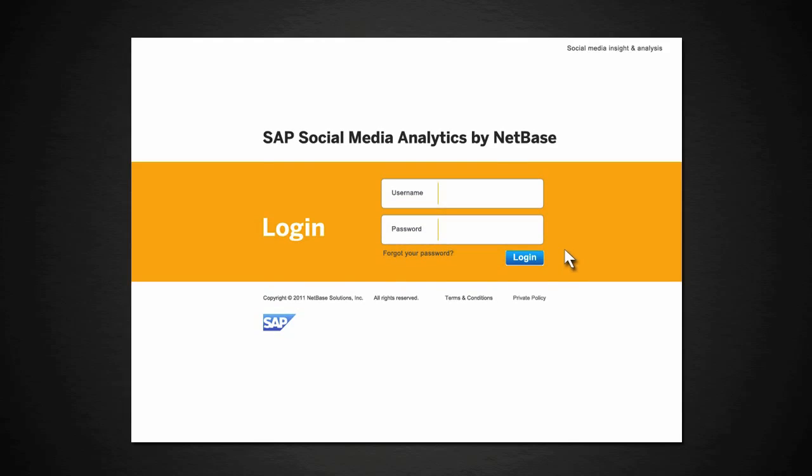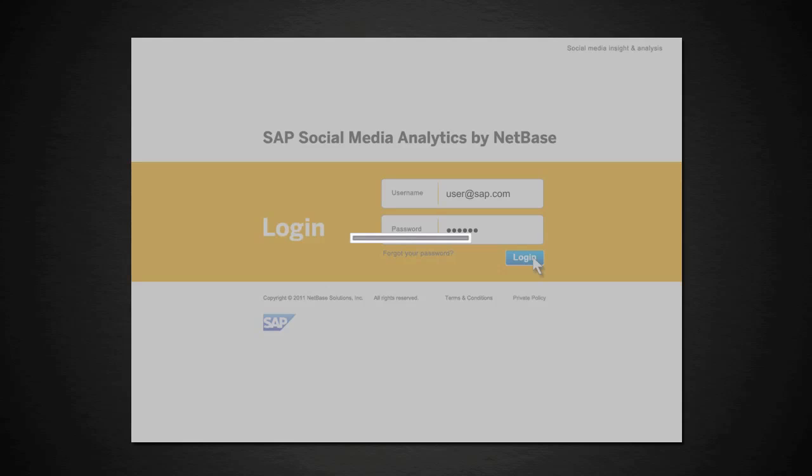This is the login screen for SAP Social Media Analytics, which is the tool that enables you to extract actual consumer perceptions from terabytes of social media commentary.